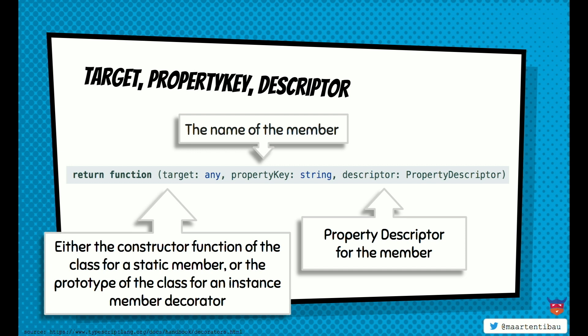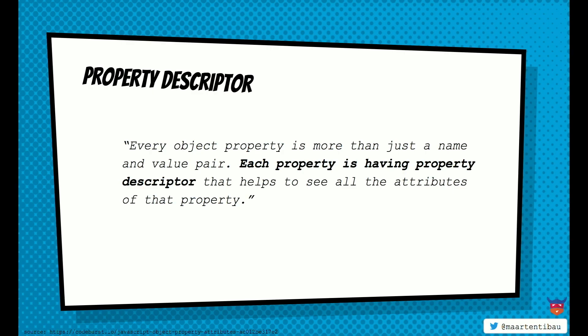It's a target, a property key, and a descriptor. And this descriptor is actually where, in most of the cases, the actual power lies. So the target, let's say we are putting a decorator on a method. The target is the actual method that we are putting our decorator on. The property key is the name of the method. And then the descriptor is the object value of the target. Now, before doing this talk, I never heard about the property descriptor. So I had no idea what it actually did.